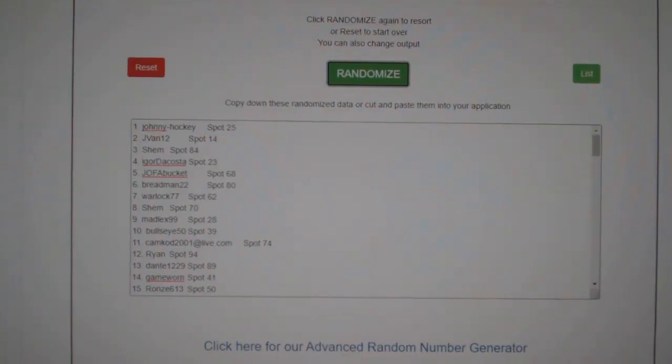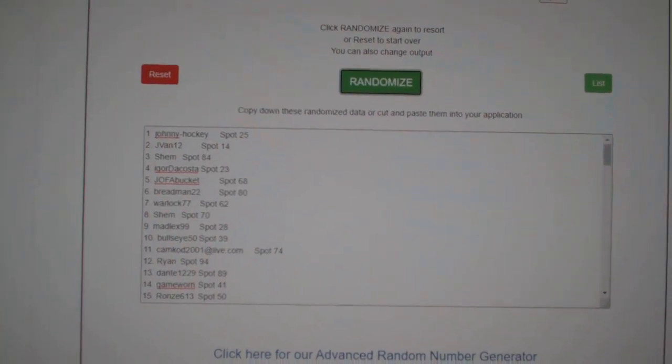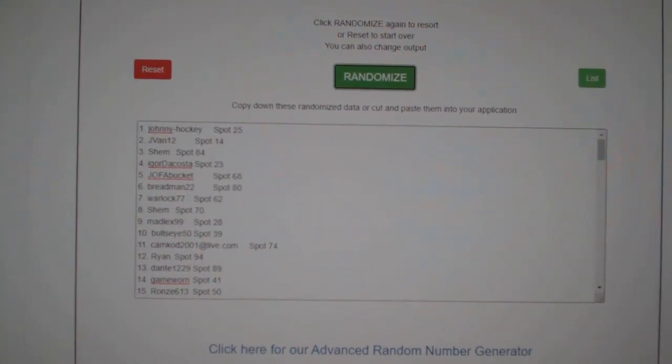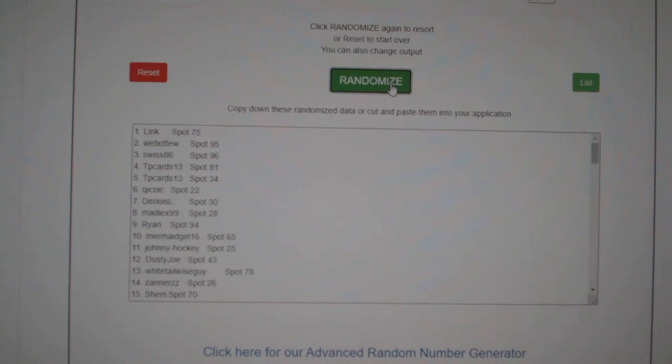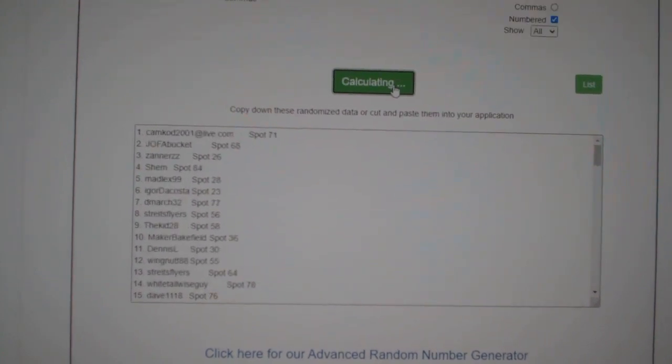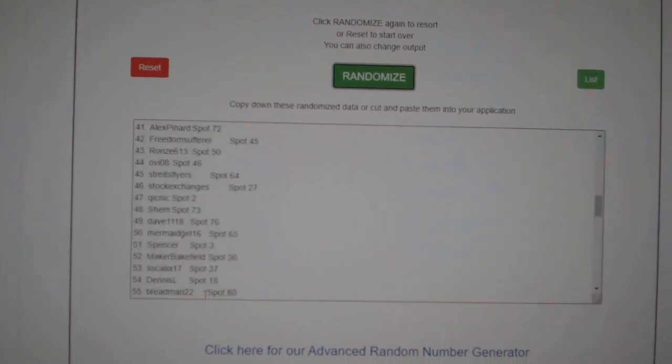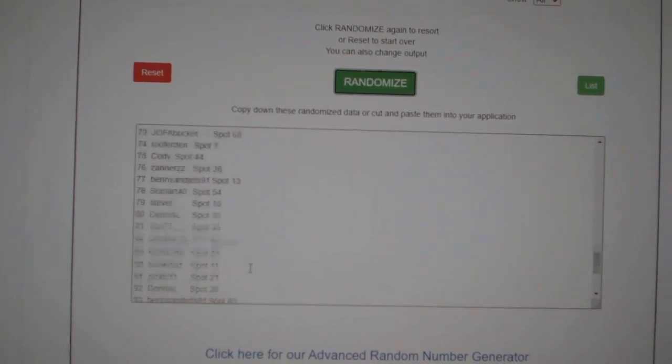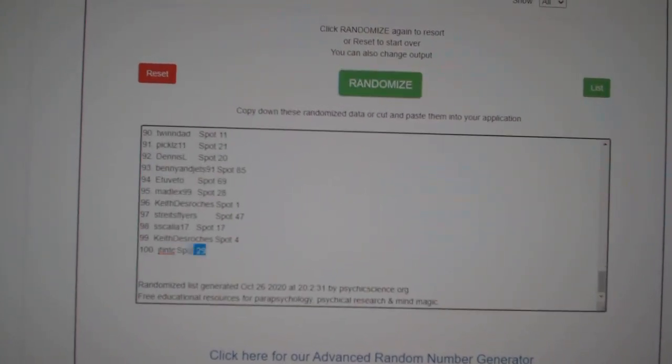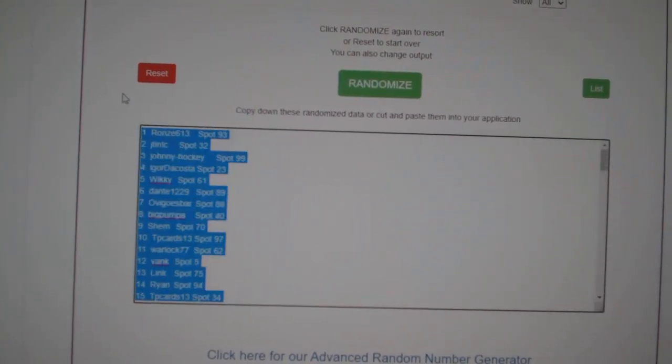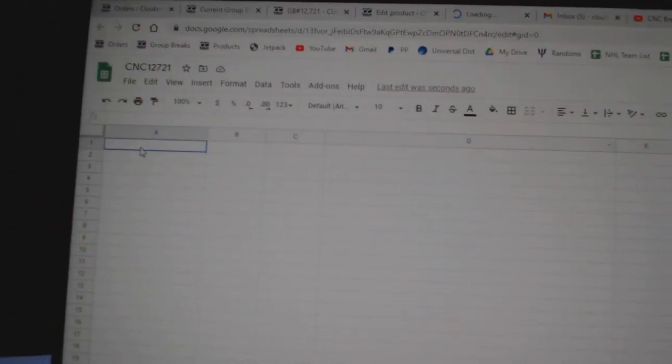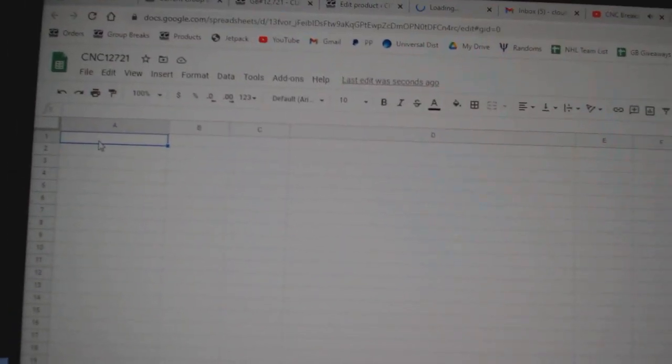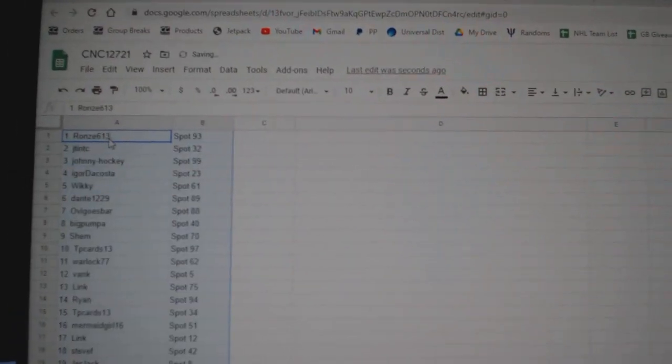Starting off the intergroup break, 12,721, three times starting with all the names. One, two, three, copy, paste.